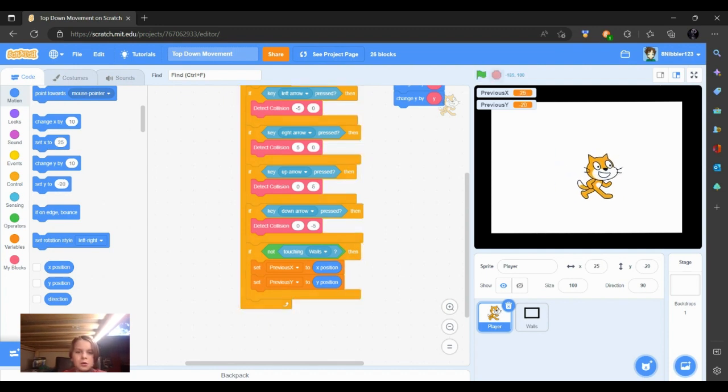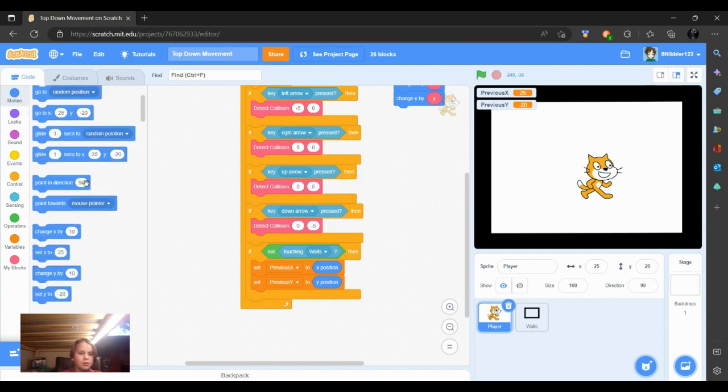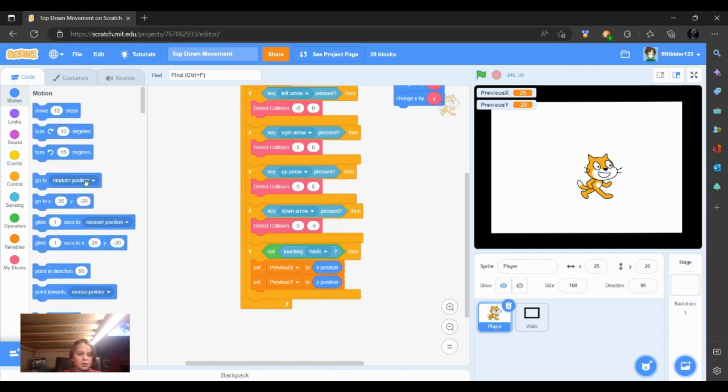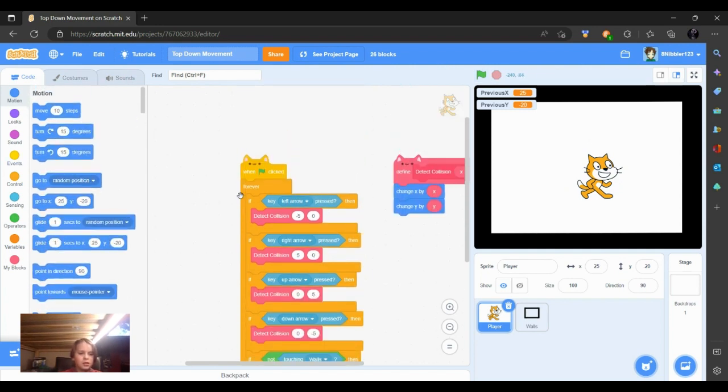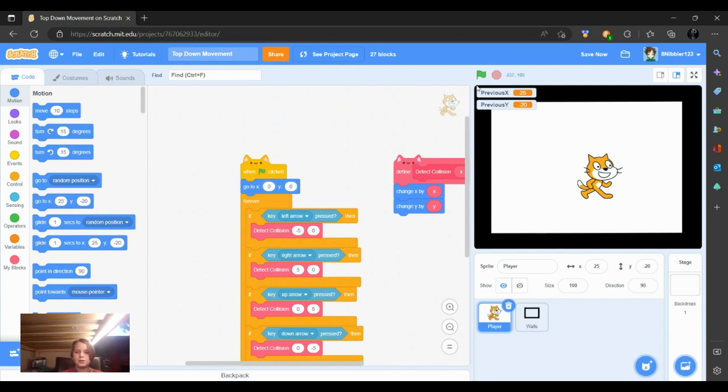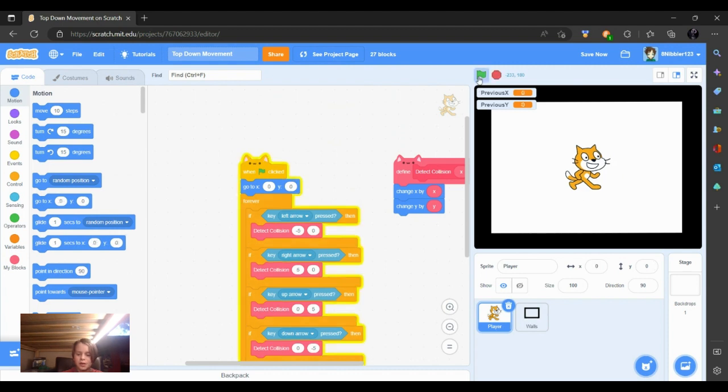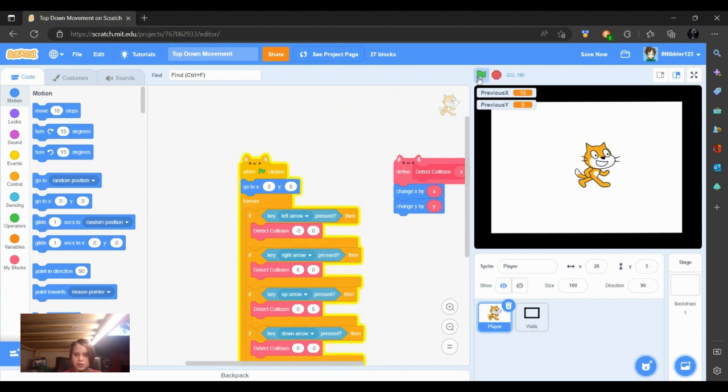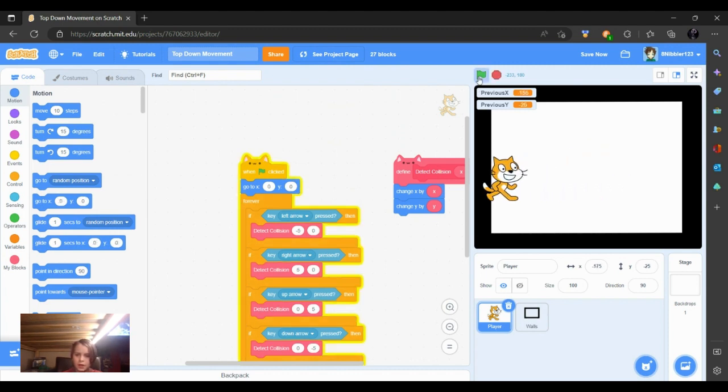So for now, we're going to add just one block. When flag clicked, we'll go to zero, zero. So when we do click the green flag, we are in the middle of the screen and not off to the side or something.